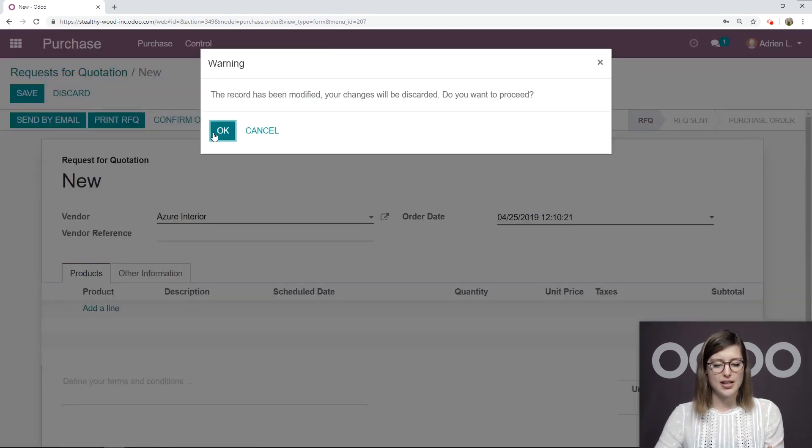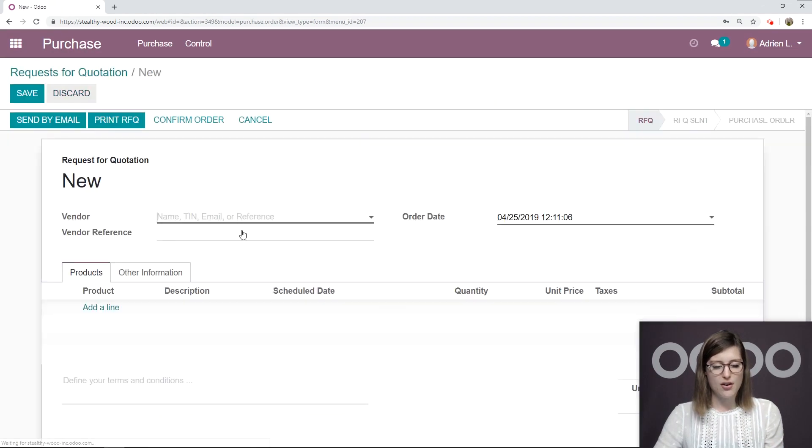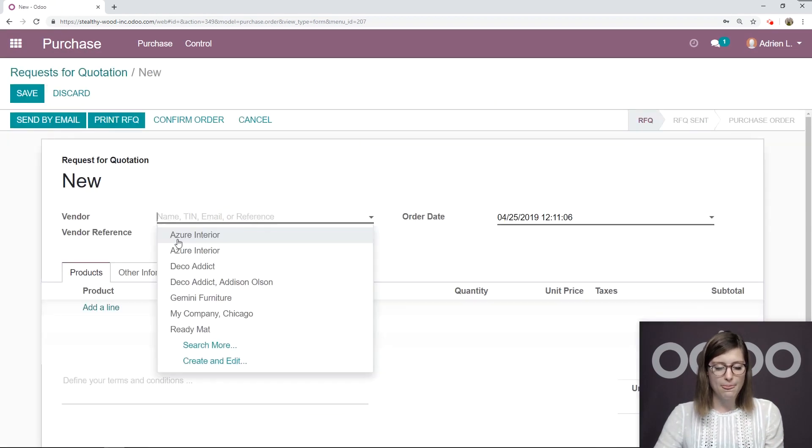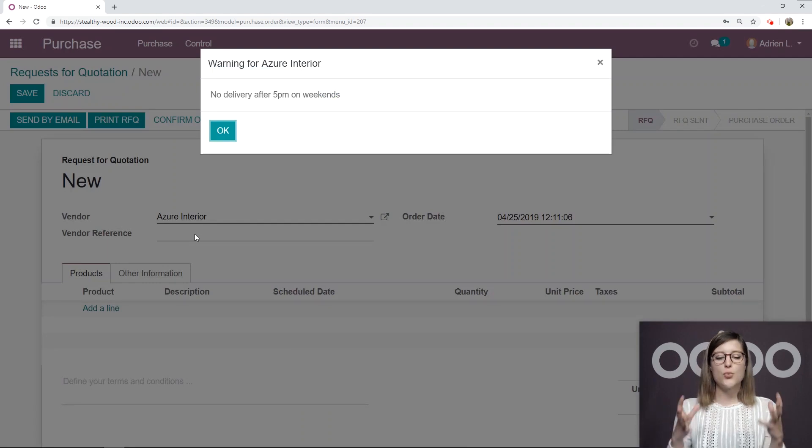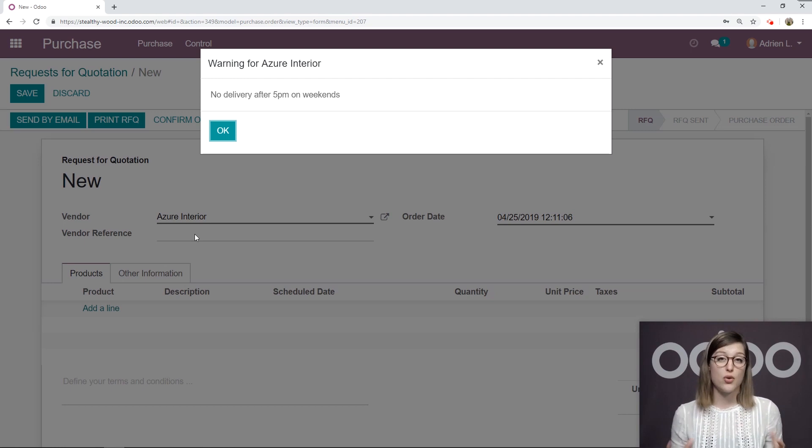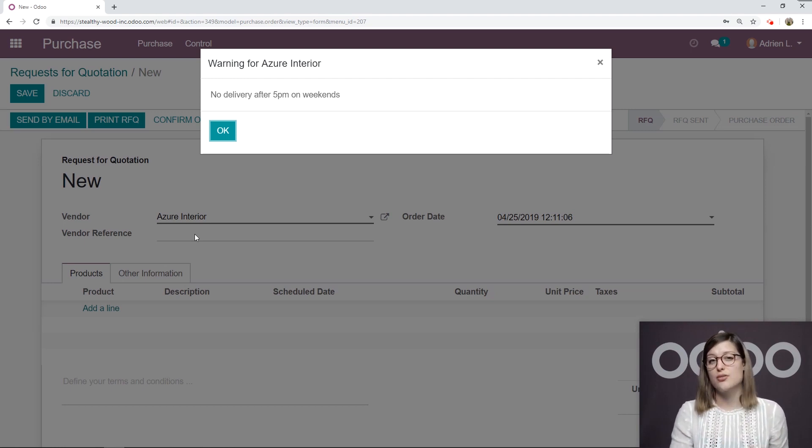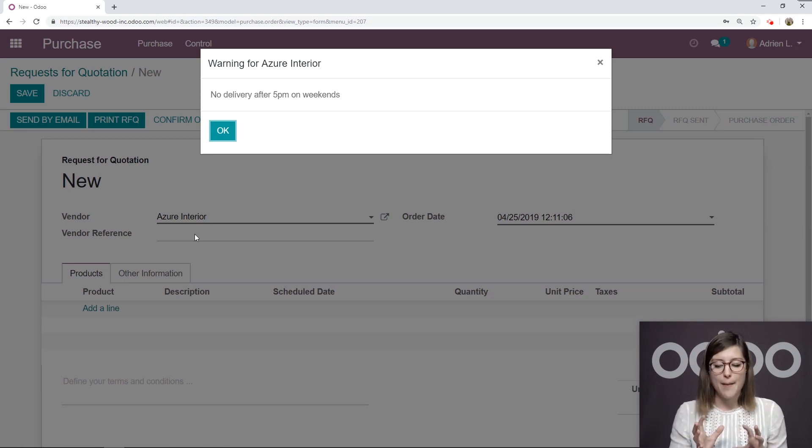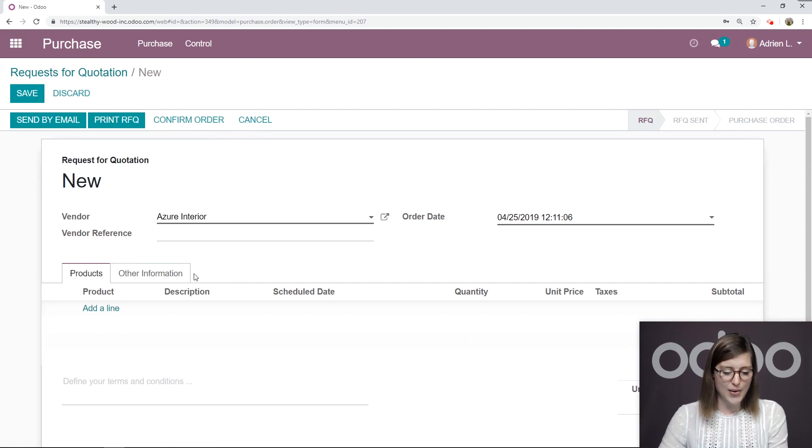And then we can save this and we get that pop up immediately. And just to show you this again, we're going to discard, create that RFQ, add the vendor, and boom, we get that pop up. So if there's some important information that you need to share with all of your users for this particular vendor, and we can also do this on products as well, it's going to pop up immediately and everyone will be aware.